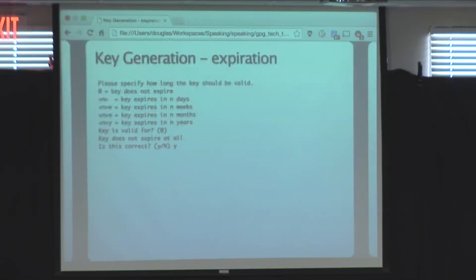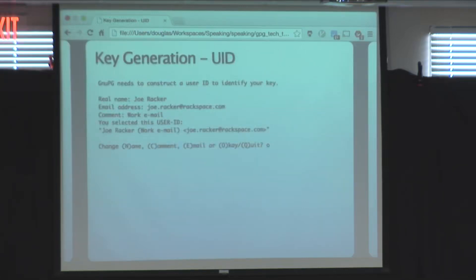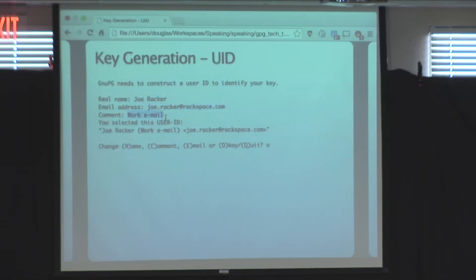It will then ask about expiration. Setting an expiration is a good idea, but if you're unsure you can set it to zero (no expiration) — you can always change it later or make a new key, so don't overthink it. After that it asks for your user ID — your real name (I recommend using your actual name so people who want to communicate with you can find you), your email address, and a comment to help people identify you. It will then summarize the user ID in the format we discussed.